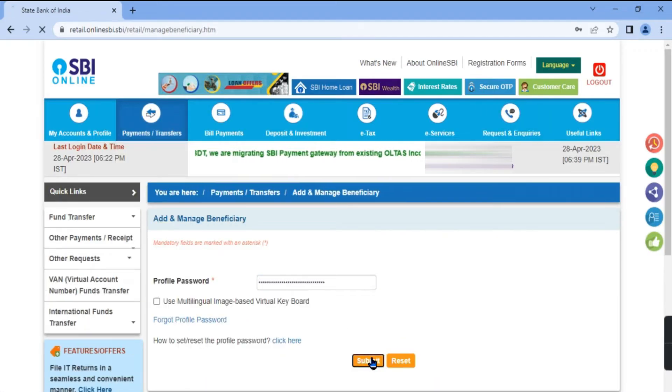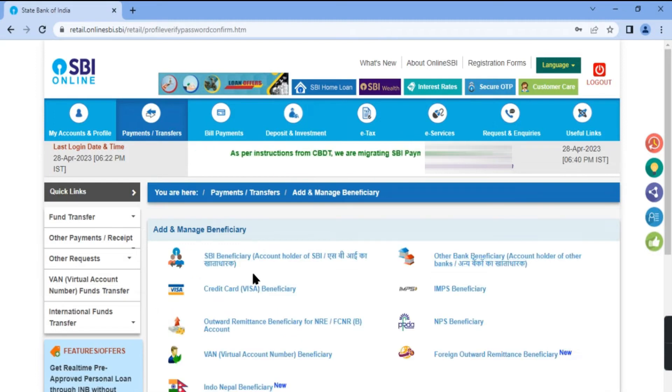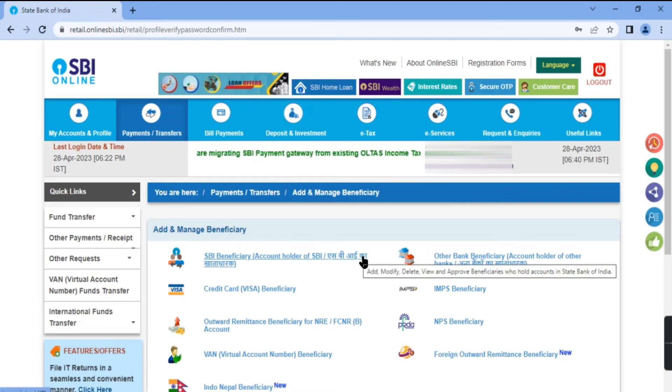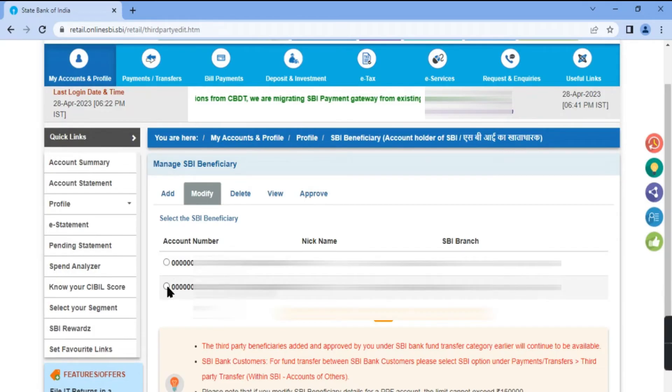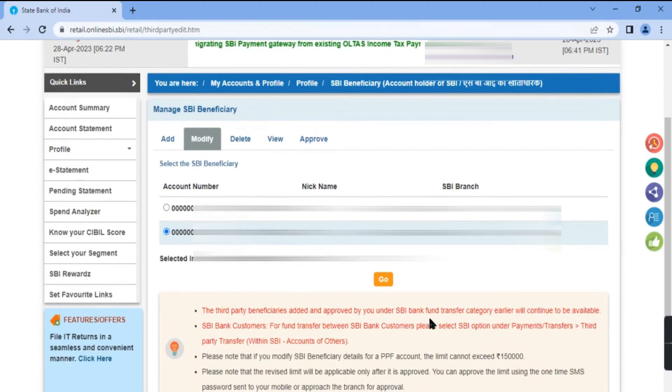Submit. Choose SBI beneficiary if the beneficiary's bank account is with SBI, otherwise choose other bank beneficiary. Click modify and choose the bank account you want to change the transfer limit for.